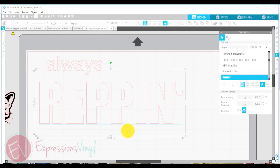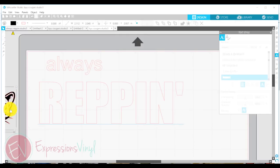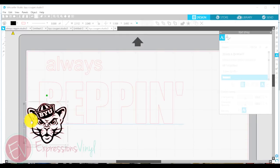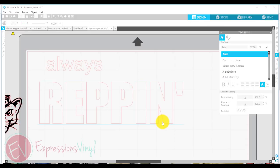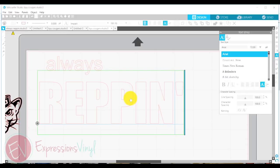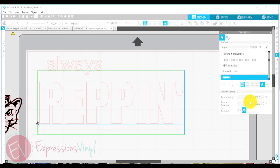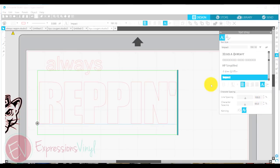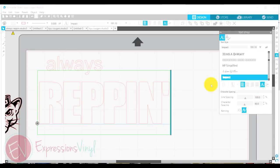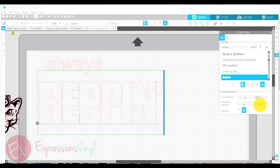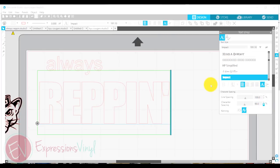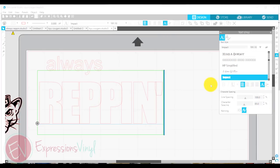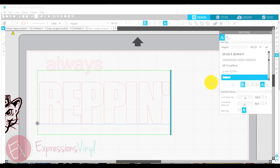You want your letters to be really close together because we are going to take this cougar image and stick it inside of our letters. So one way to get your letters closer together is you can use this character spacing down here and see how it will just move my letters as close or as far as I want. So I'm moving my letters closer together.